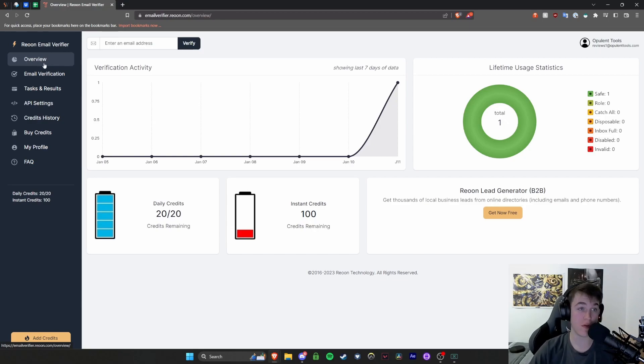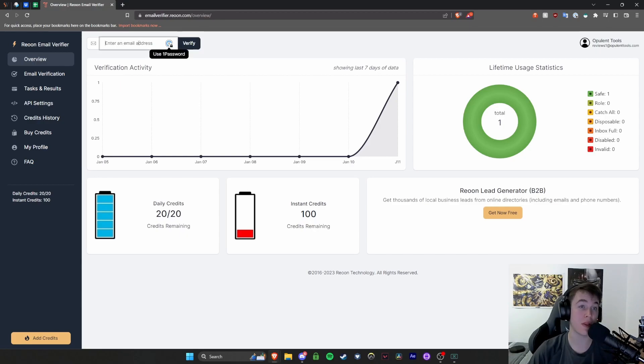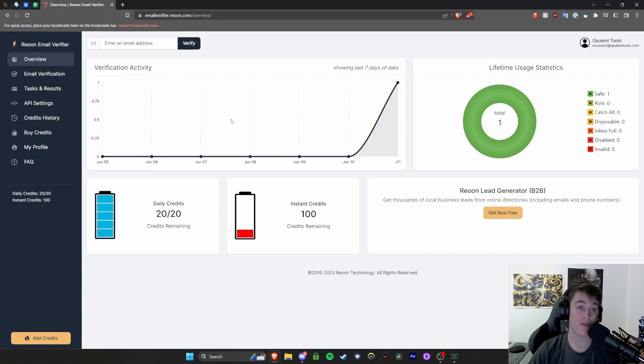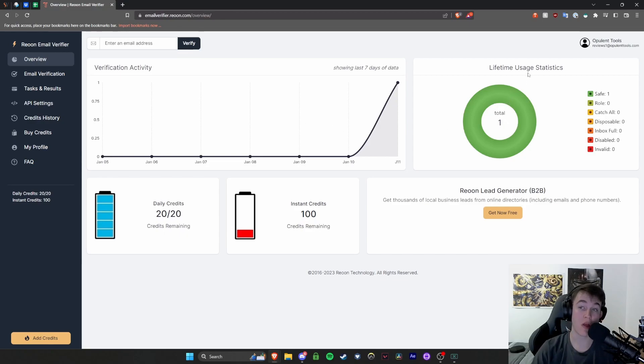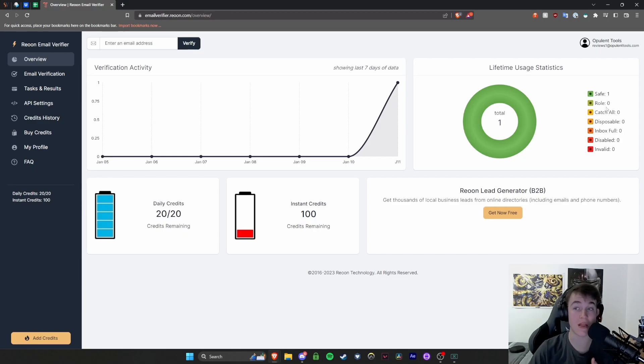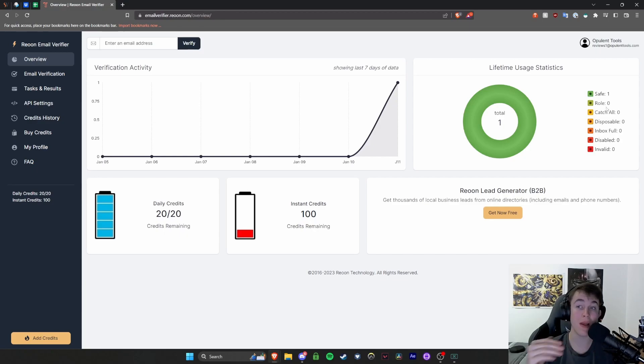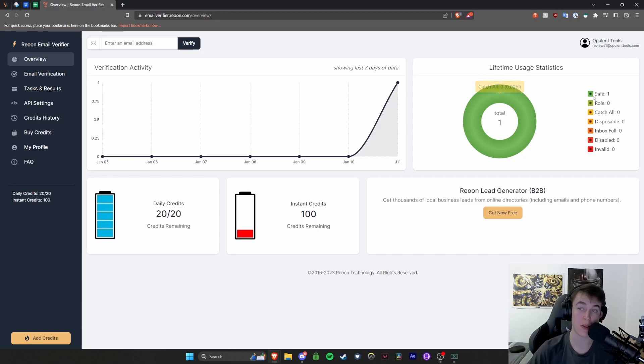So on the overview page, what we have is we have the option to enter a specific email address. Now we also have our activity, so any verification activity that we've got in the past. We have our lifetime usage statistics so we can see how many we've actually detected that were safe, catch all, role, disposable, inbox full, disabled or invalid.